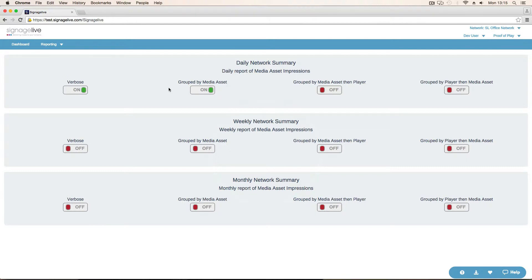Group by media asset, then player, which again is a summary line per media asset. So total impressions, total duration, and then split down into the summary lines per player. So how many times has this played on this player and for how long?